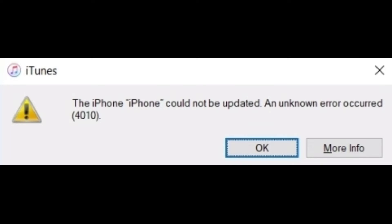Alright, so if you're trying to restore your iPhone and you're experiencing this error 4010, then most likely it's caused by your antivirus or a firewall.